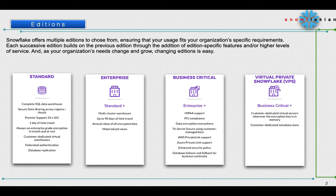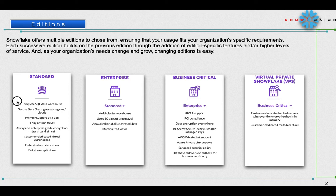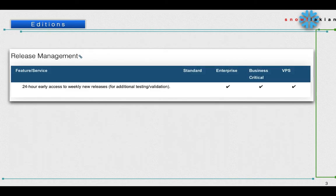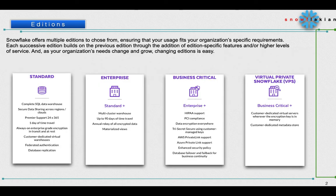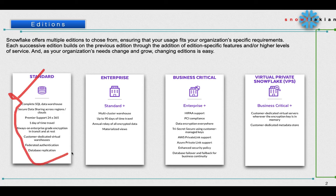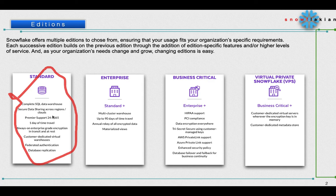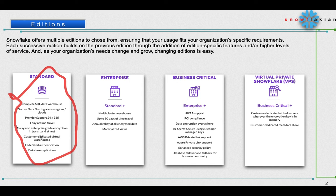If you see Standard Edition, Snowflake is offering all these features. It is giving like complete SQL data warehousing, secure data sharing across regions, premier support 24 by 365 days, one day of time travel, always-on enterprise-grade encryption in transit and at rest, customer dedicated virtual warehouse, federated authentication, and database replication.